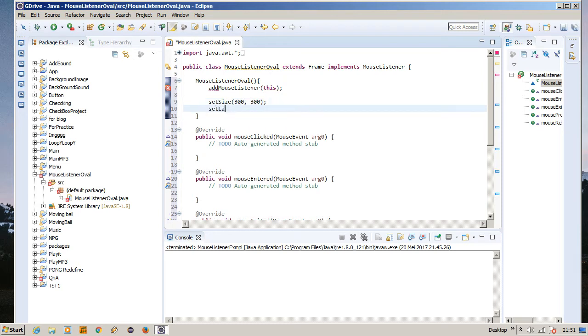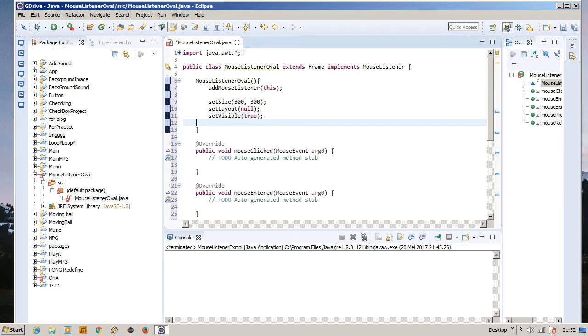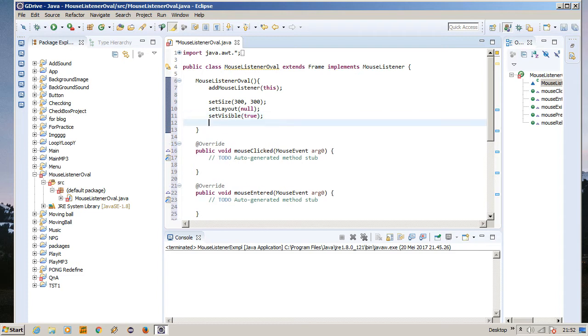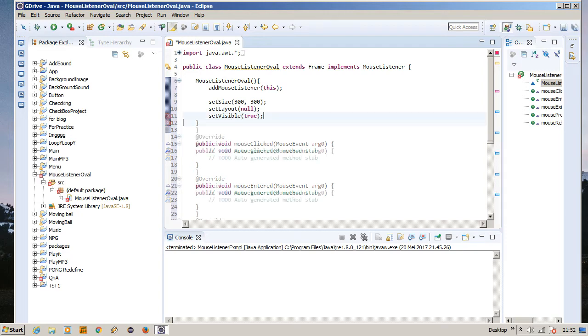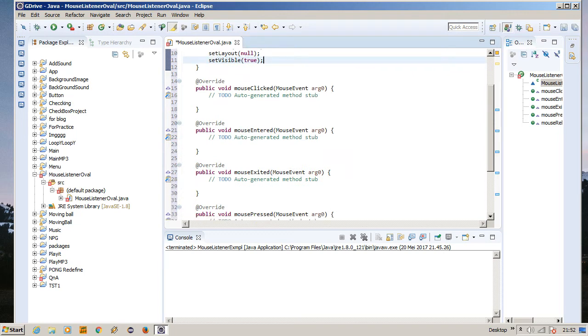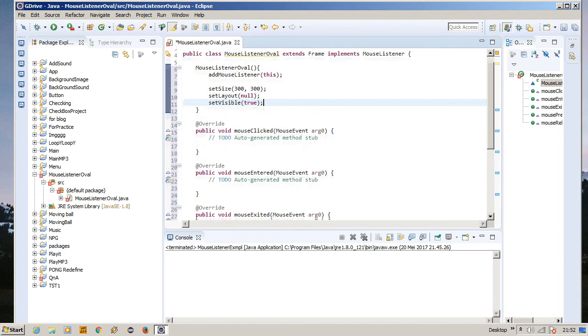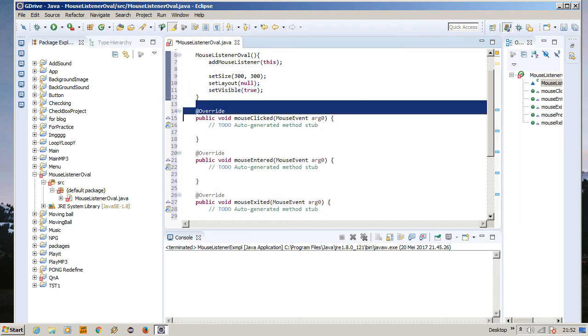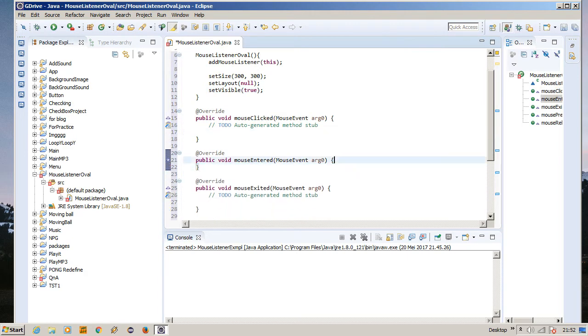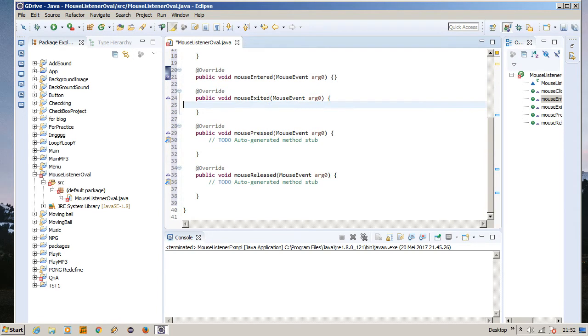But since we're not using JFrame, we do not have the method to set default close operation. As you can see, there's nothing that is going to come out with set default because there is no set default close operation in Frame. It only has it in JFrame. The only thing that we're going to use is the click method, so we're not going to need this too much. So let's just delete all of this.